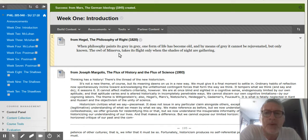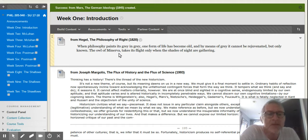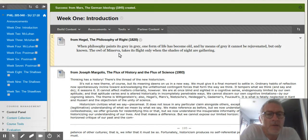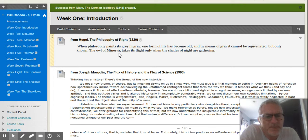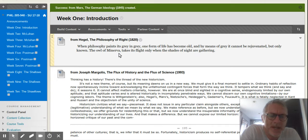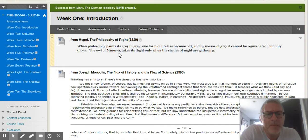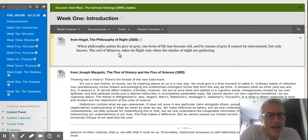'The owl of Minerva takes its flight only when the shades of night are gathering.' Very poetic, very famous metaphor—the owl of Minerva, philosophy painting its gray on gray. This is just a stray remark, very famous one, but in a very large philosophy which I have no pretense to comprehend in any kind of legitimate way.